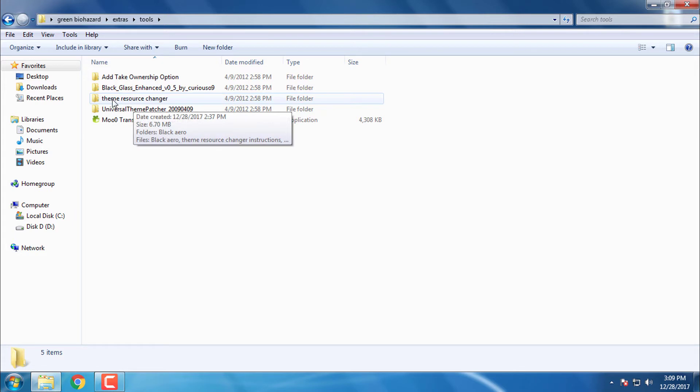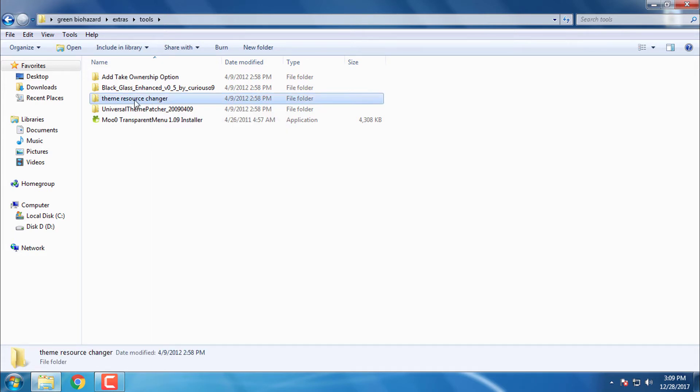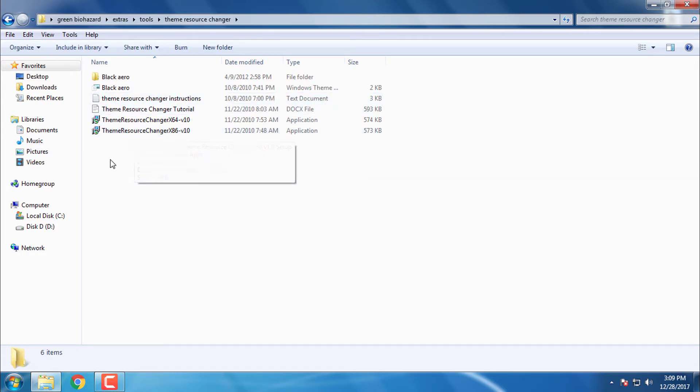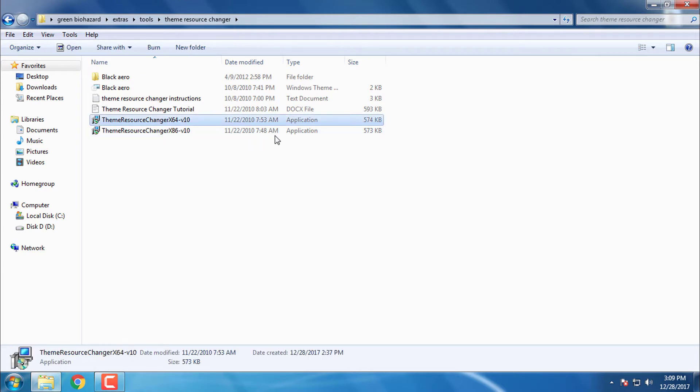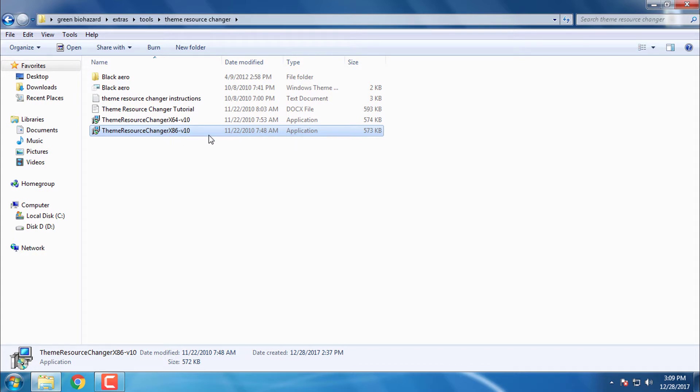Go to folder theme resource changer and run one of these applications. If you have x64 bit run this application, or if you have x32 bit run this one x86.